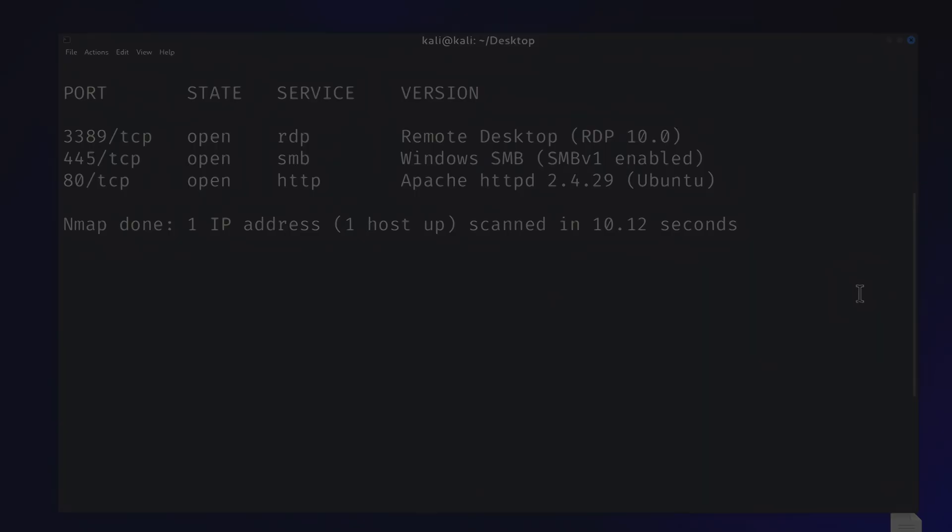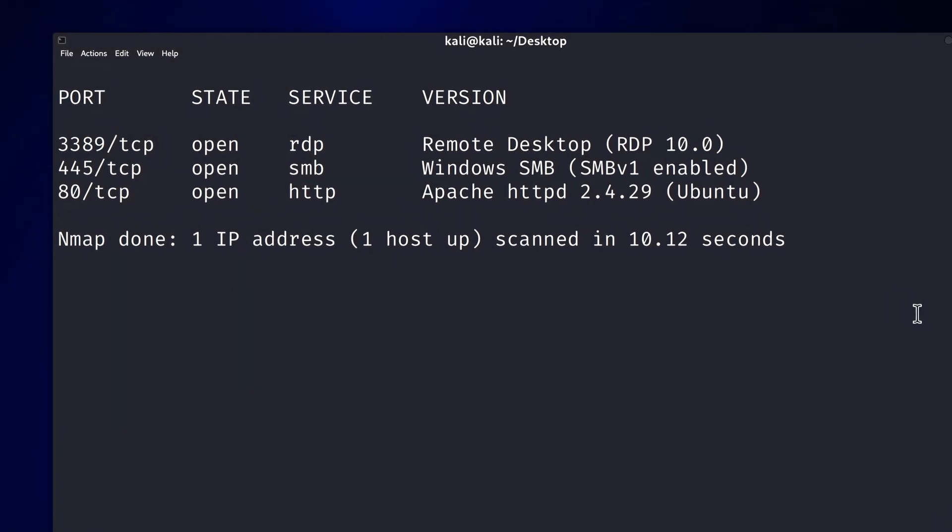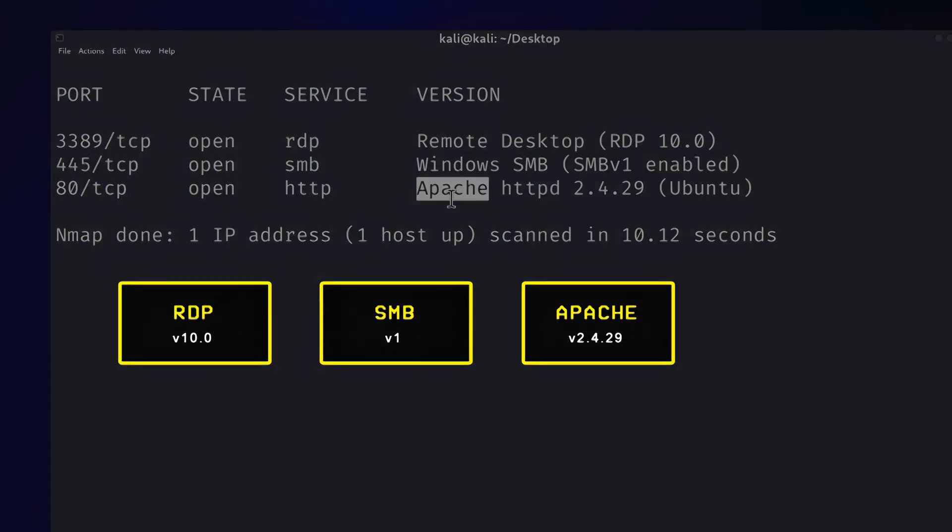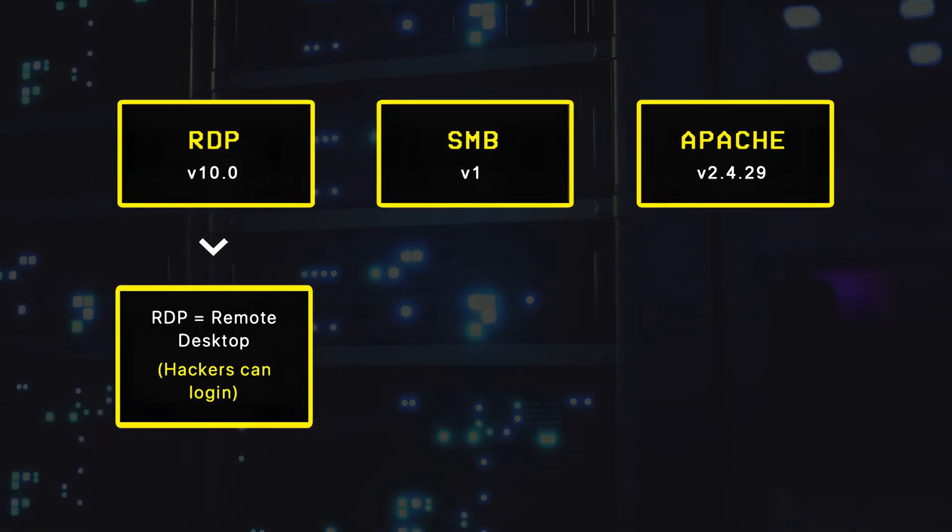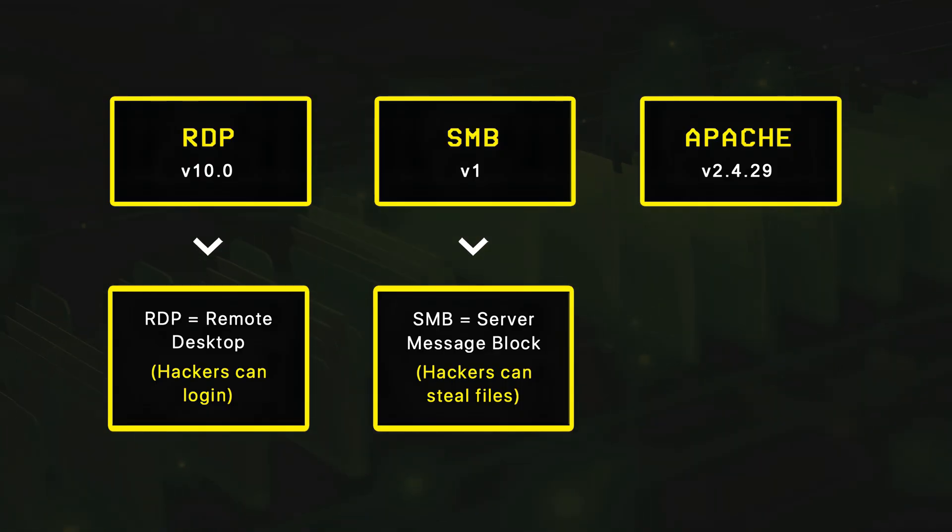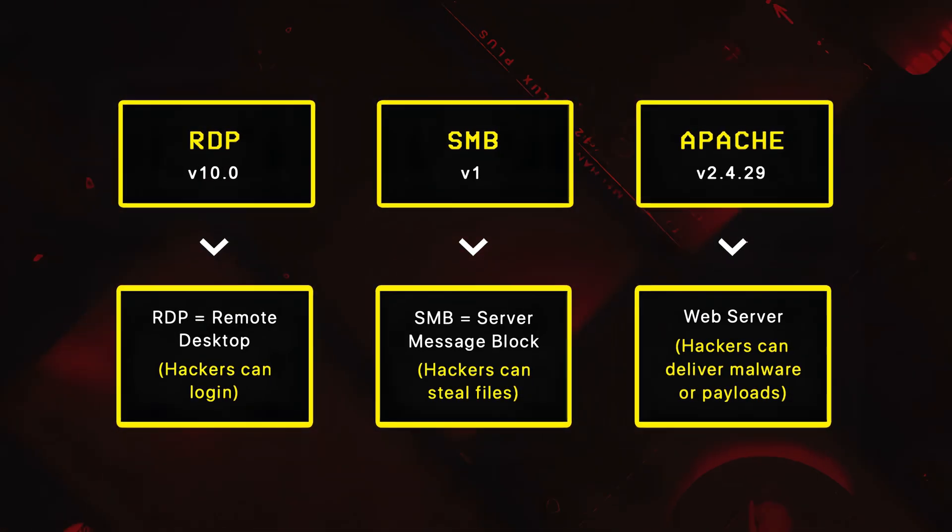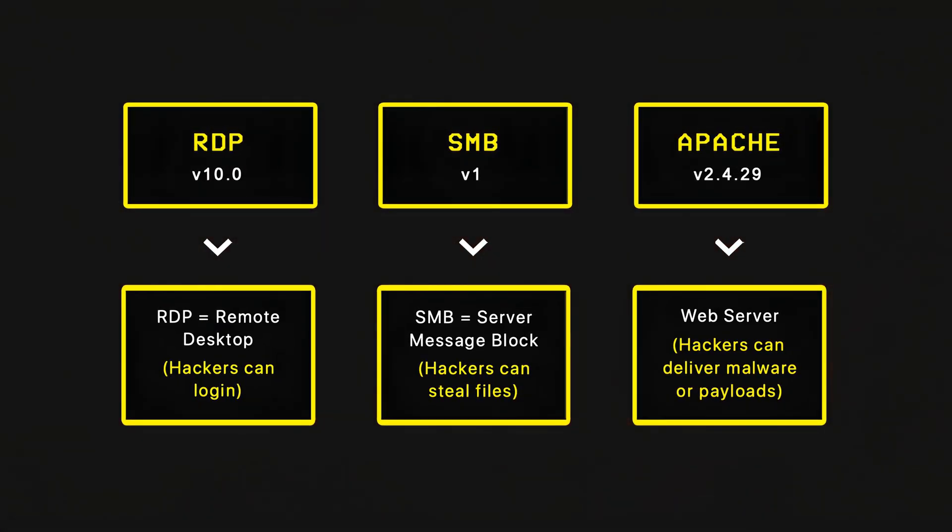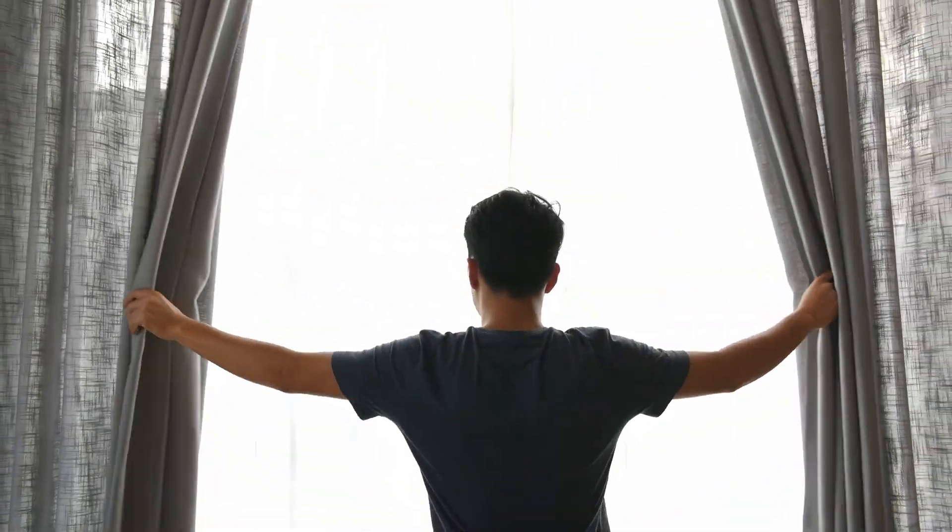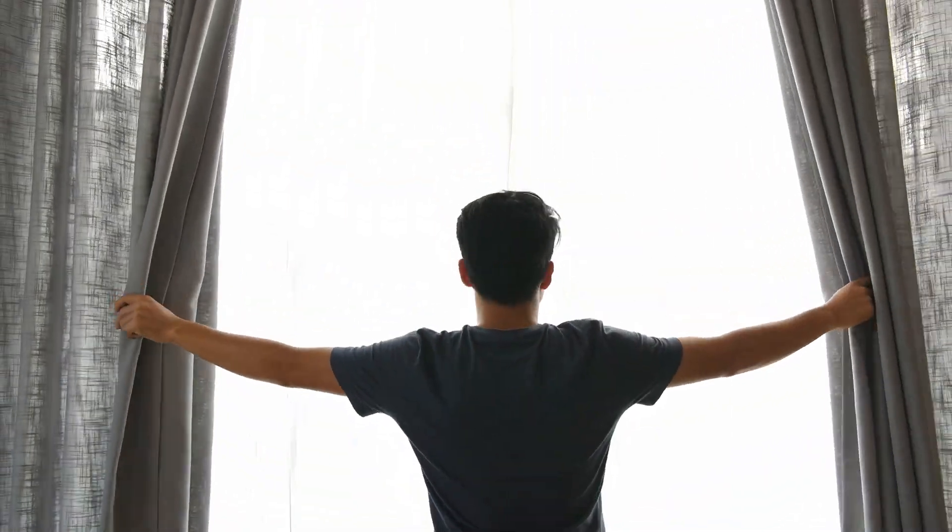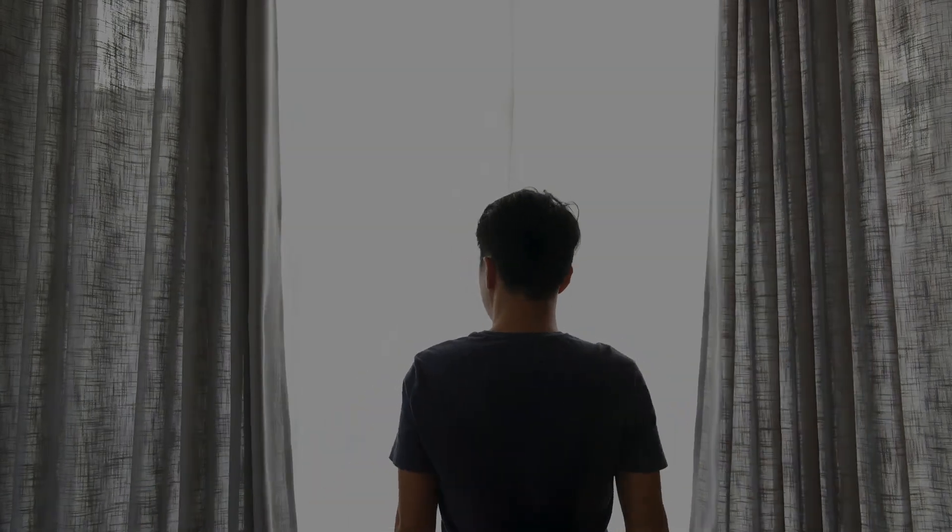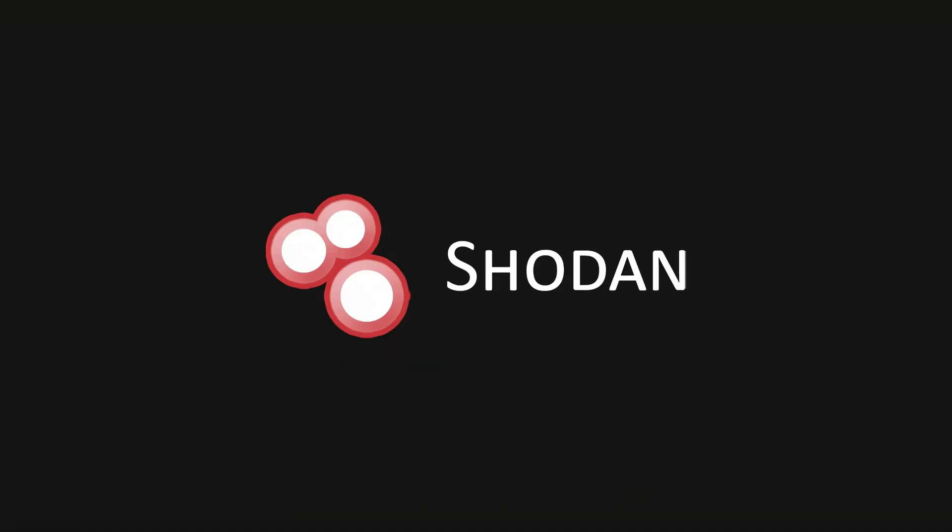Now while we'll cover what this means in the next chapter of the video, you should know that nmap basically lets you walk through a building and check which windows are open so they can be used to get inside later on.